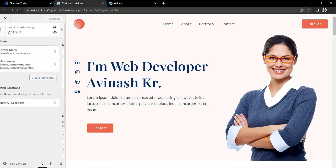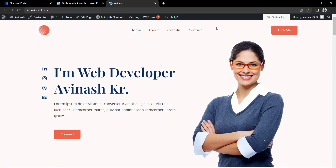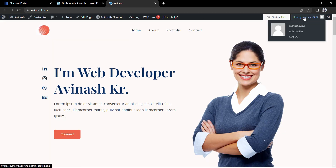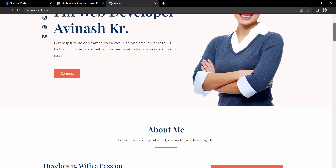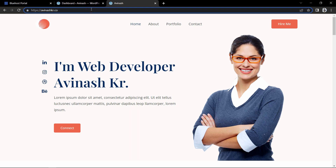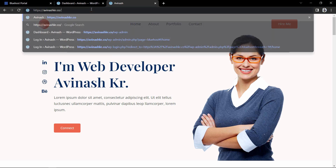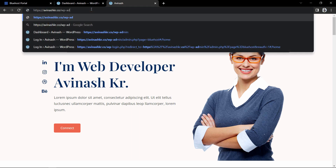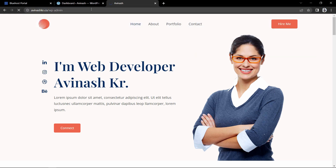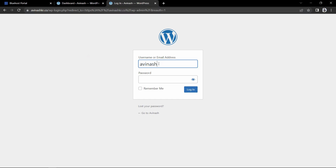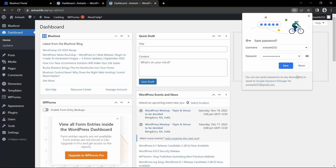Let's close the customization and come back to the website. I will click on logout — after logging out, this is how the website will look. If you want to log in to the dashboard again, go to the URL and type your domain name followed by /wp-admin. It will display the login page — enter your username and password and click Login.